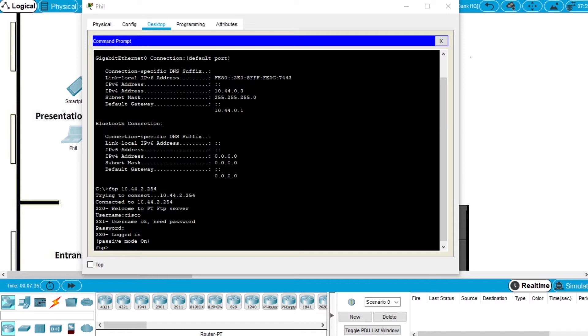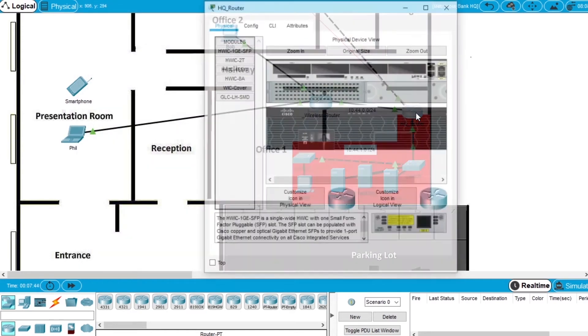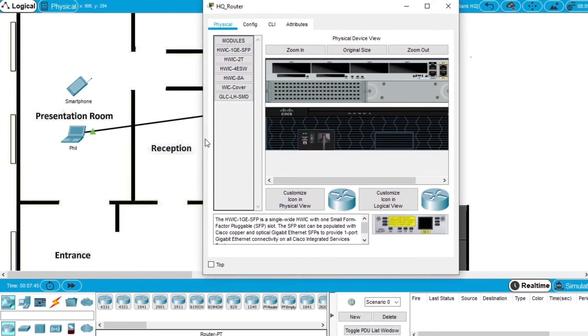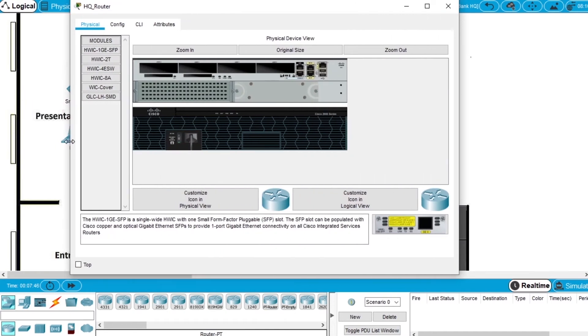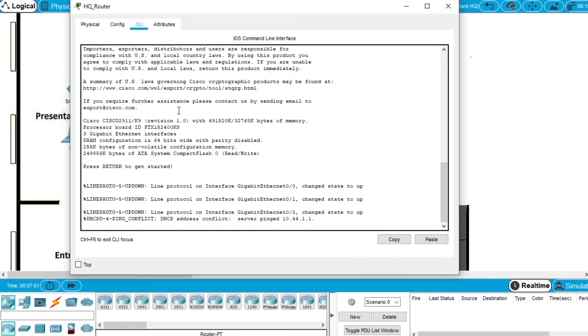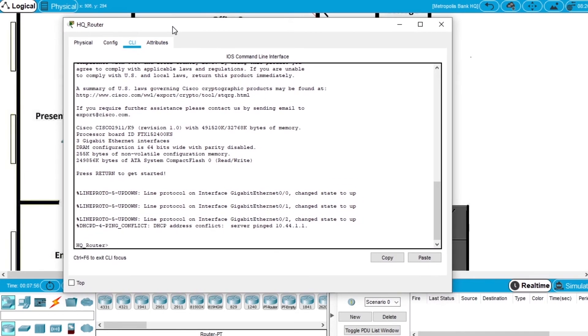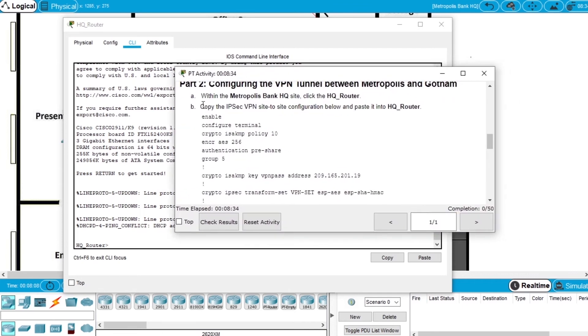And now we'll configure a VPN tunnel between two networks. So we can close the computer of Phil and open the HQ router. On the router open the CLI and press enter so we can enter commands. And now we need some code.